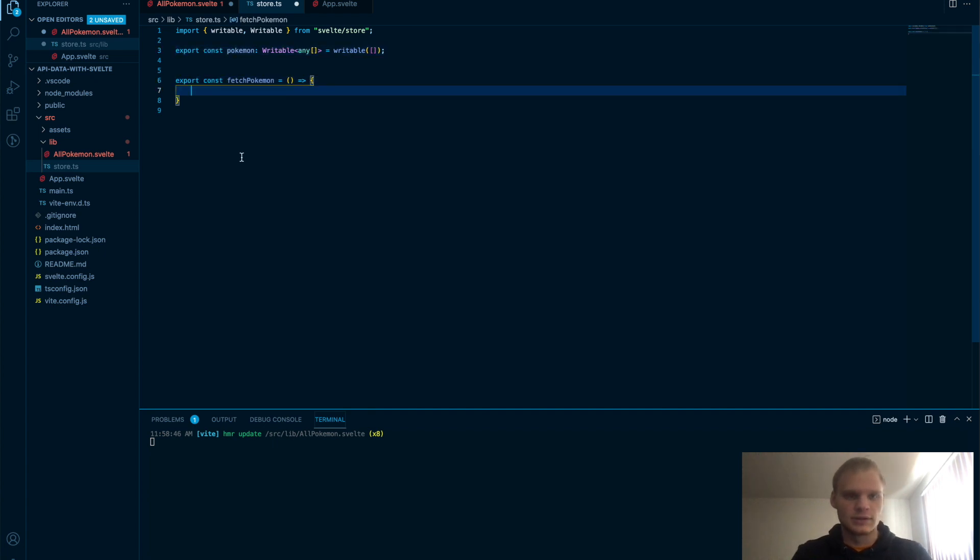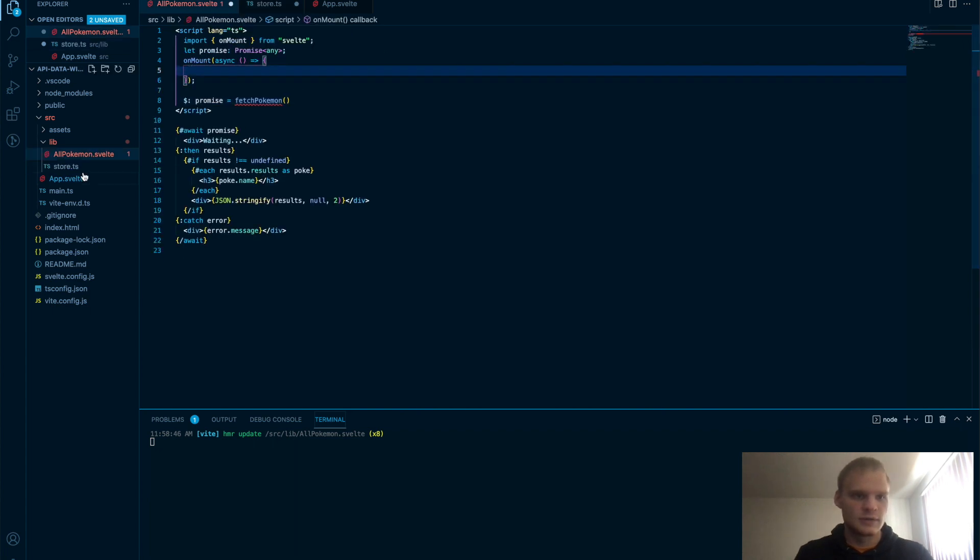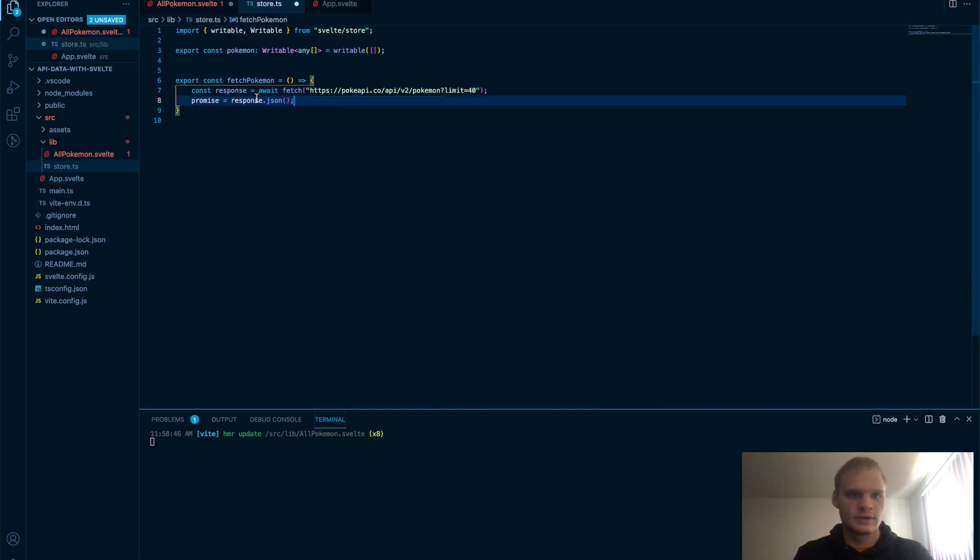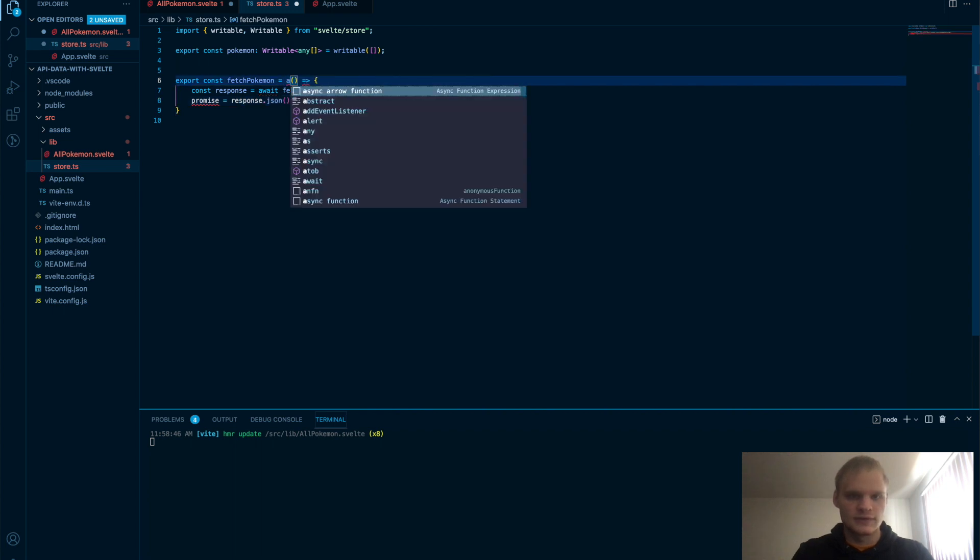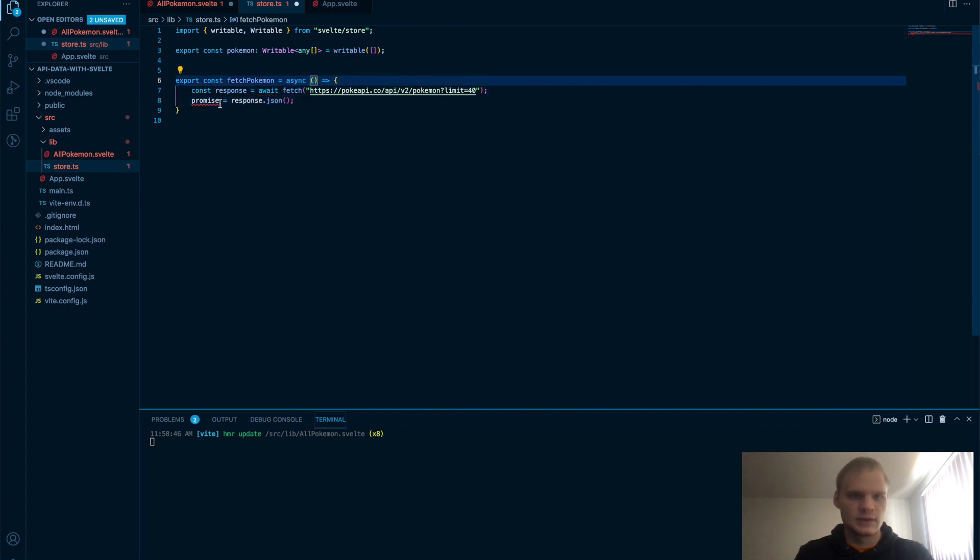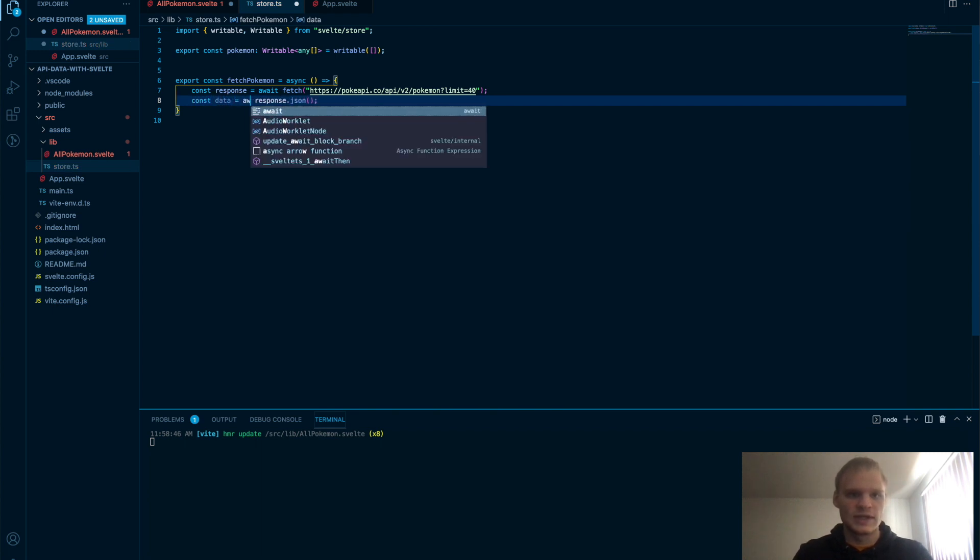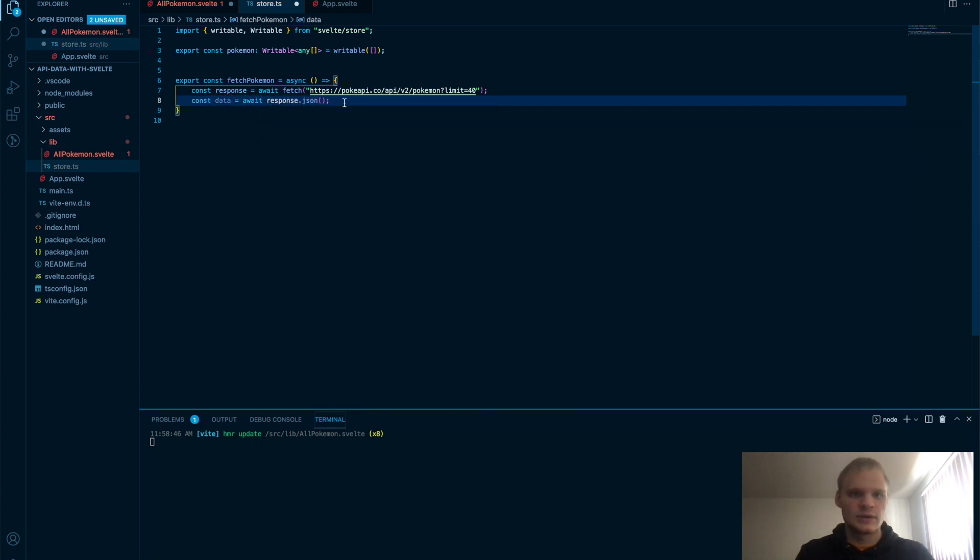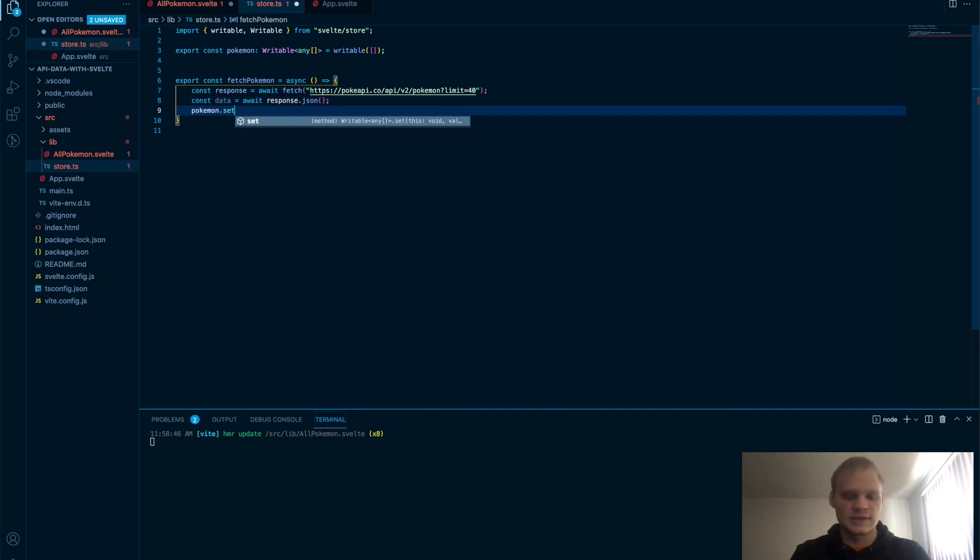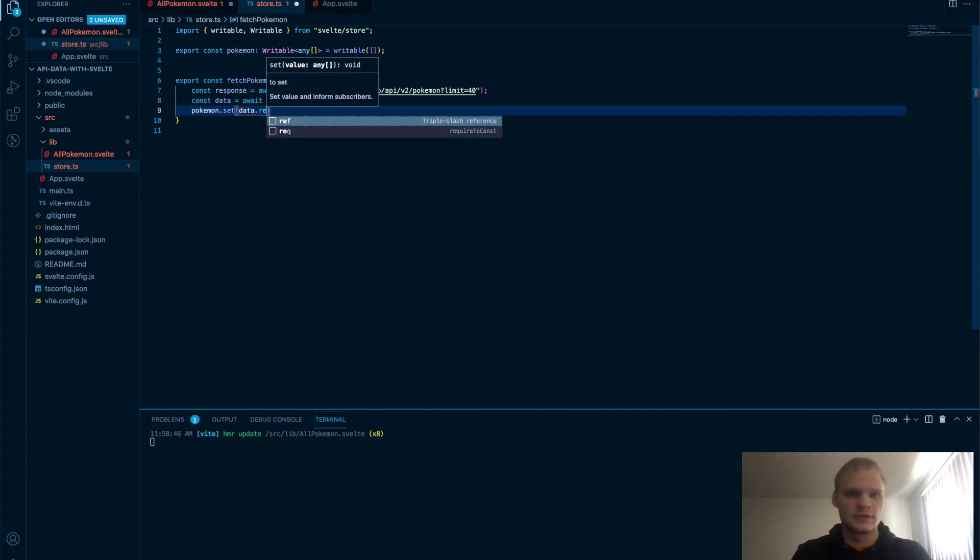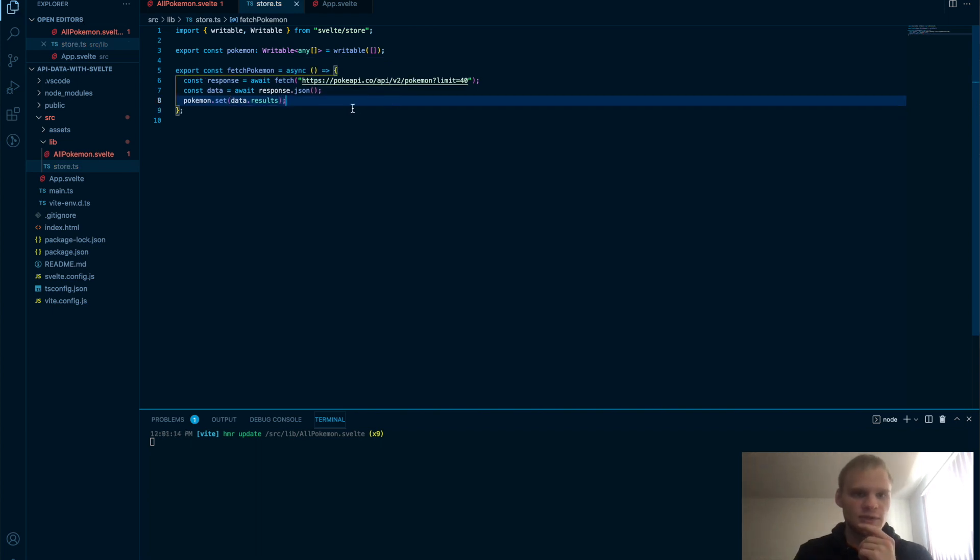And then in here, we're going to do our fetch. So we'll just copy this stuff over there. This is kind of the way I like to do it. This will have to be async. And then instead of promise, we're going to do const data equals await response.json. And then inside of our Pokemon, we're going to do Pokemon.set data.results. Yes, like that. So that should be good.